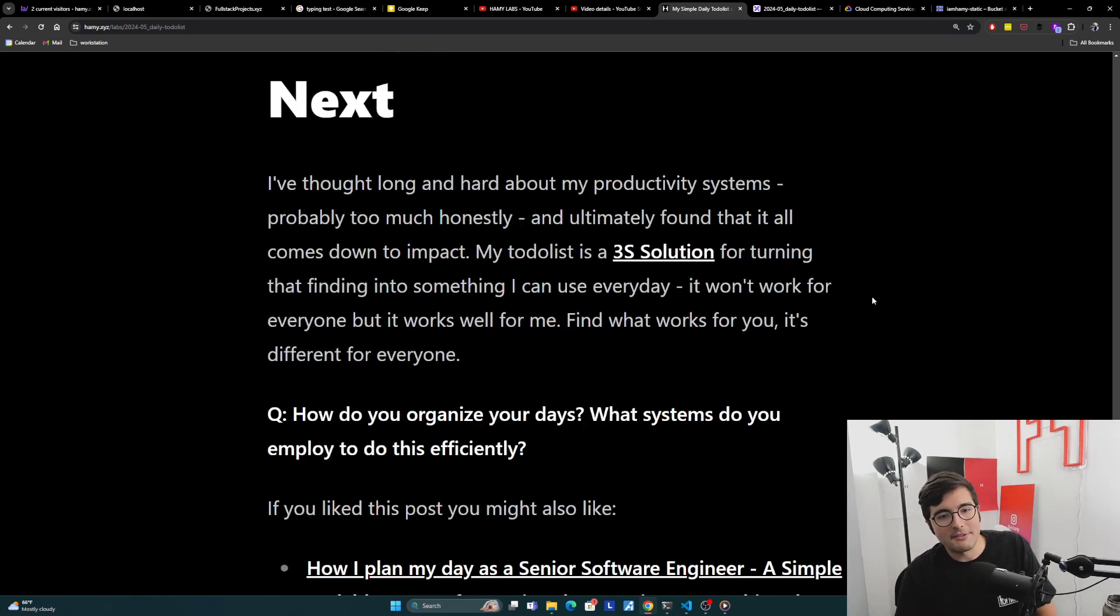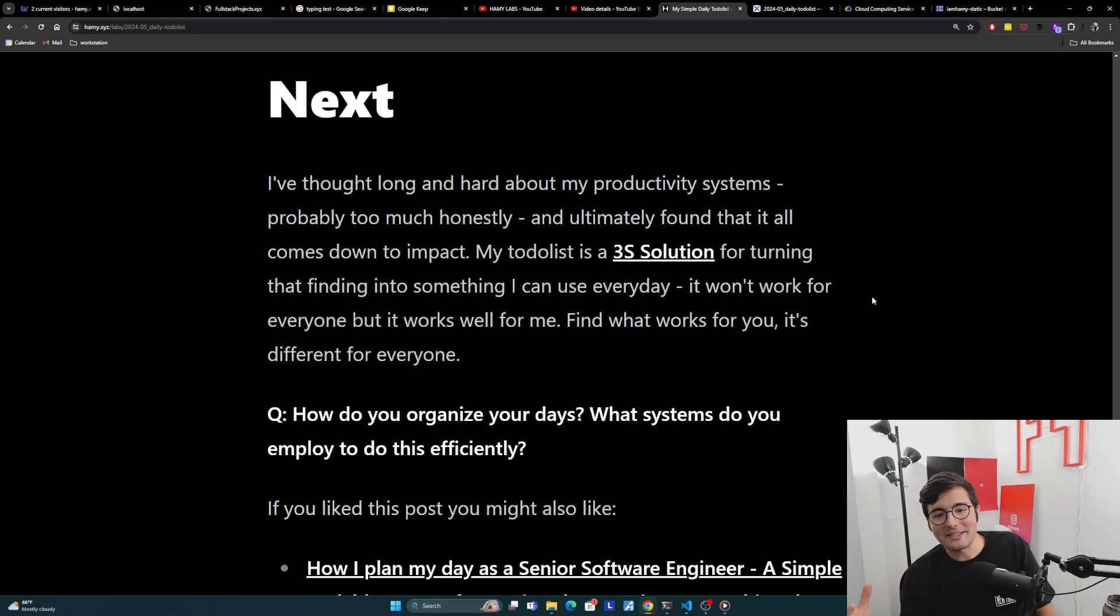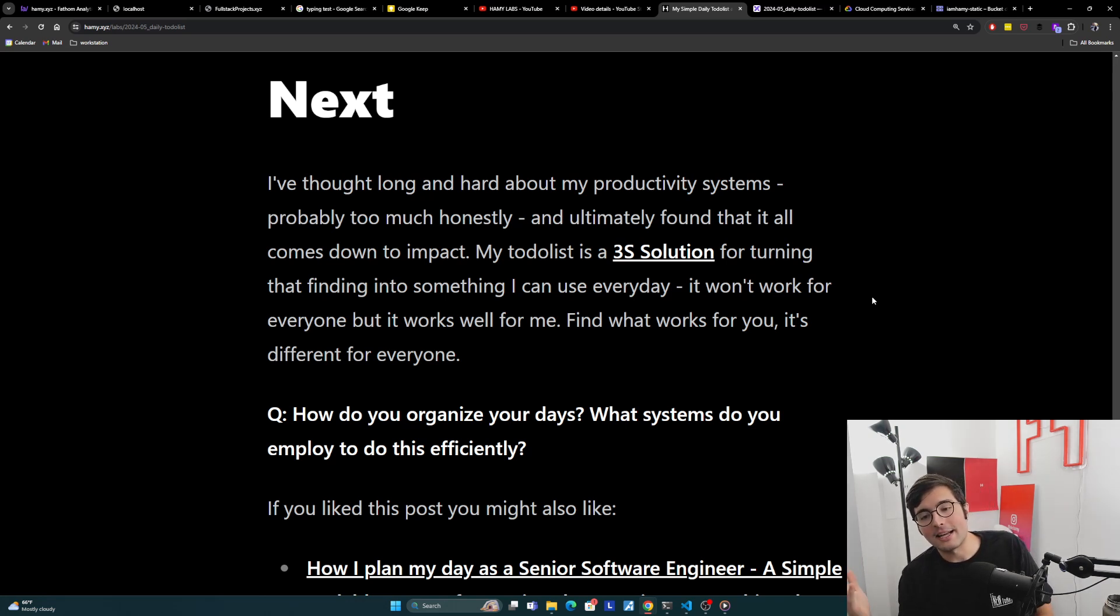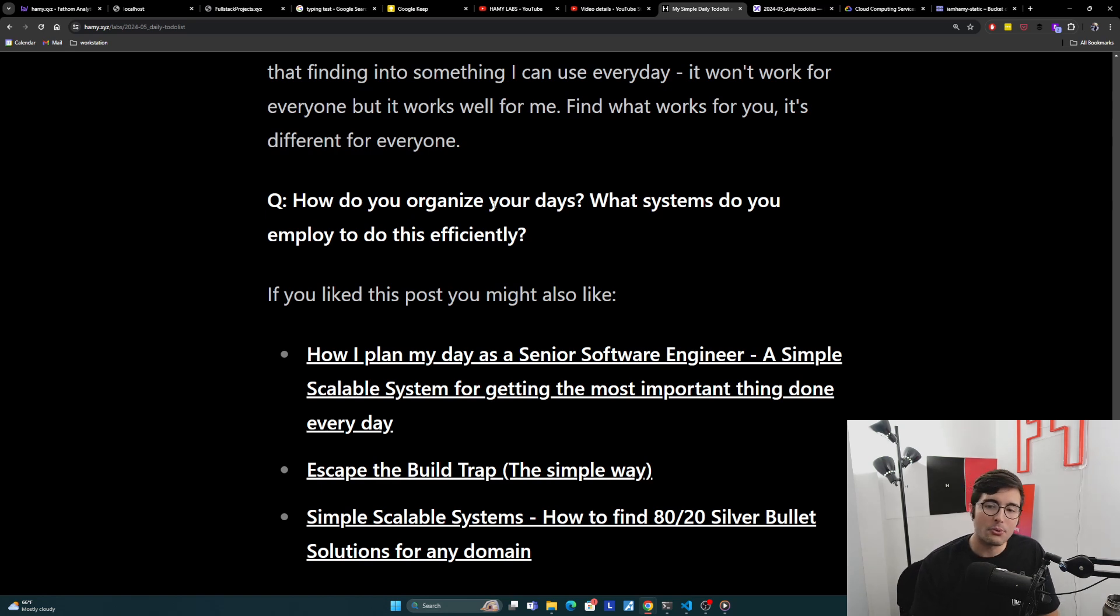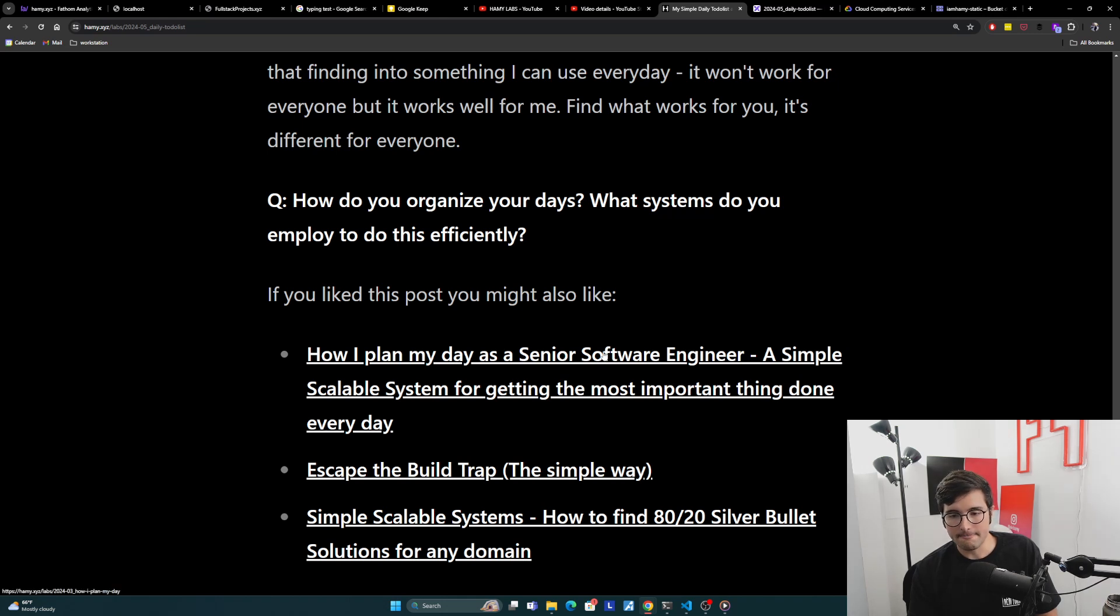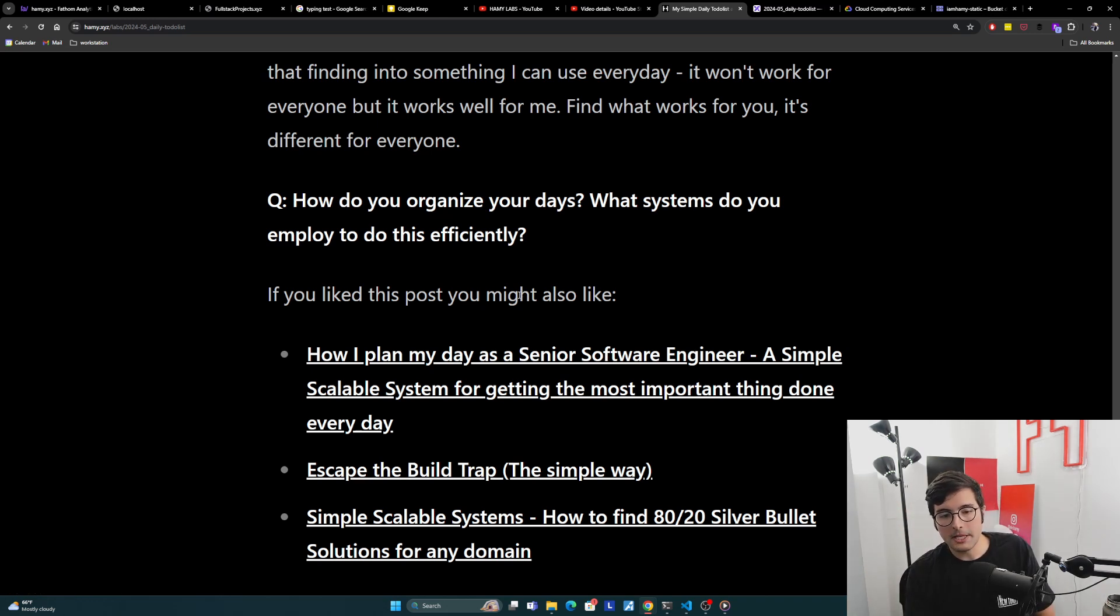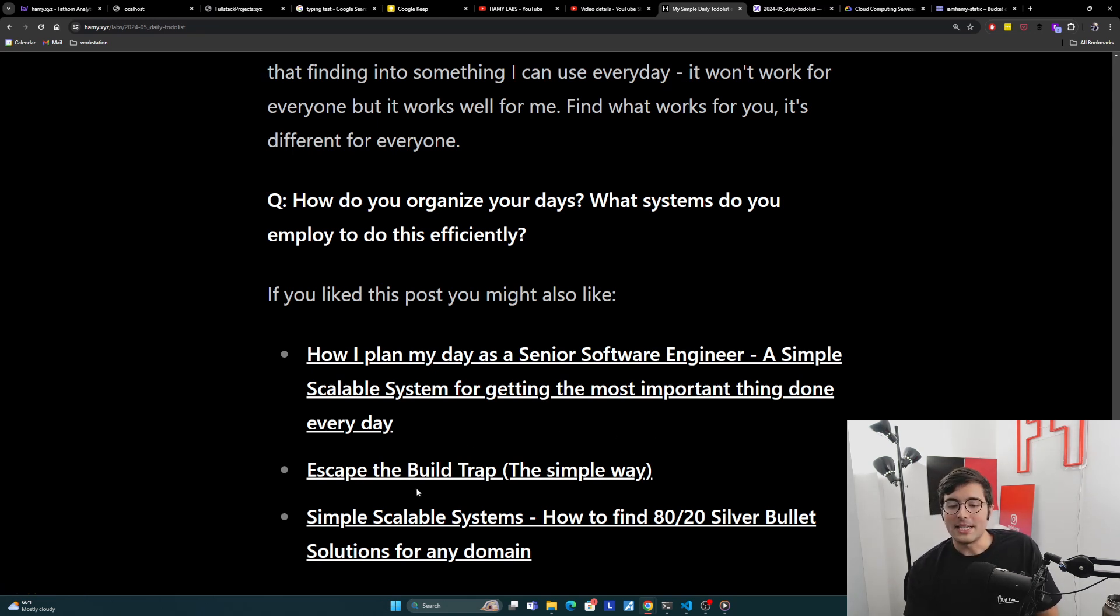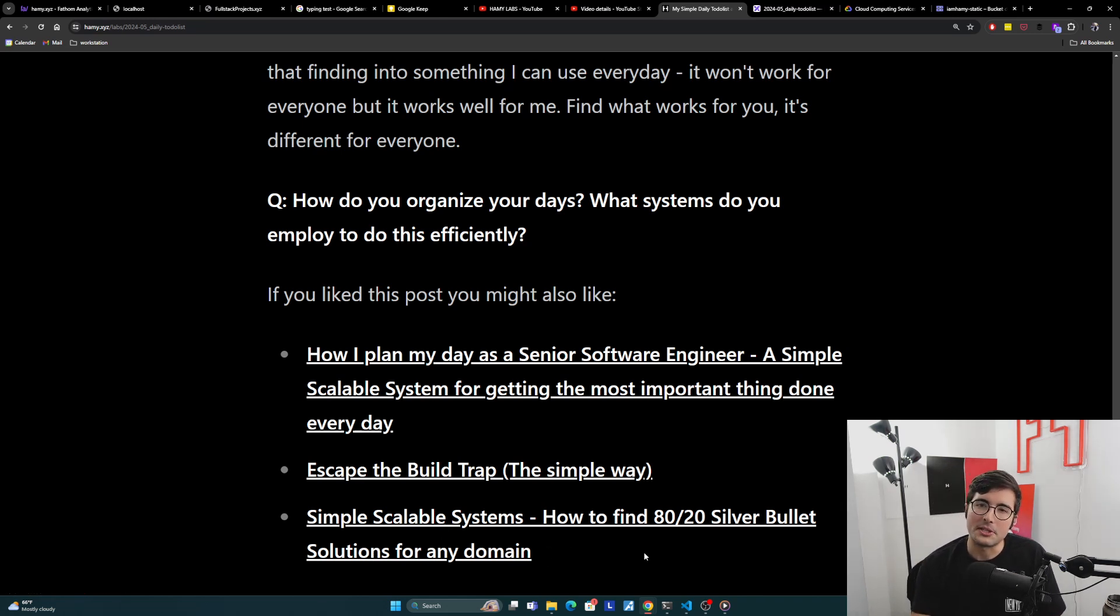If you do this, basically everything else falls into place. It's much easier to figure out what's working and what's not. It's very easy to prioritize - the things that have the best impact ROI come first. It's really easy to organize - the things that are impactful will come up again. If they don't come up again, they weren't actually that impactful. And it's very easy to shed useless process. So I've thought long and hard about my productivity systems. Ultimately I found that it all just comes down to impact, which really is achieving more of what you value. My to-do list is a 3S solution for turning that finding into something I can use every day. It won't work for everyone, but it works well for me. Find what works for you.